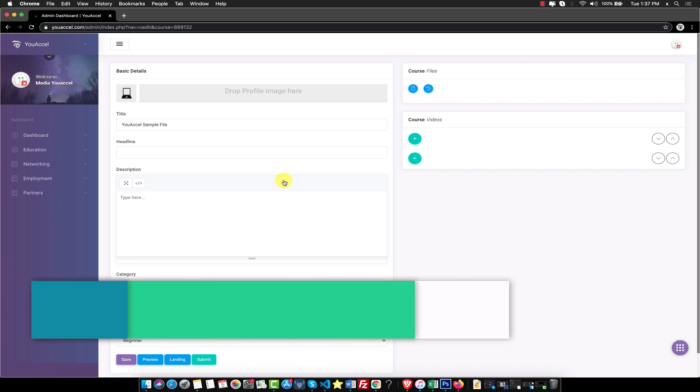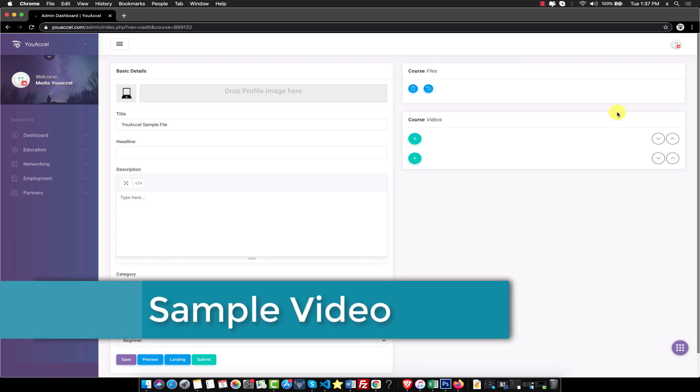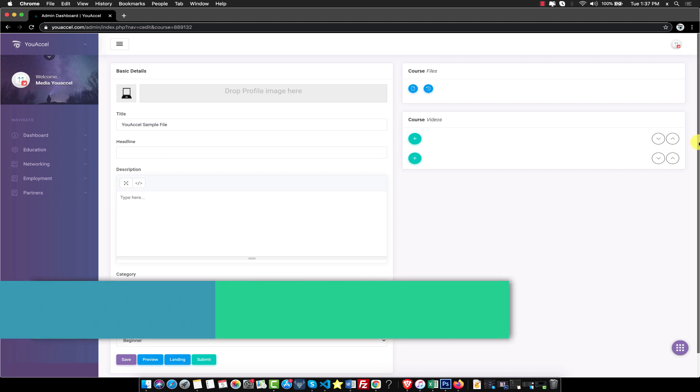First, we will go over how to upload a sample video. From there, we will explain how to upload a sample article.